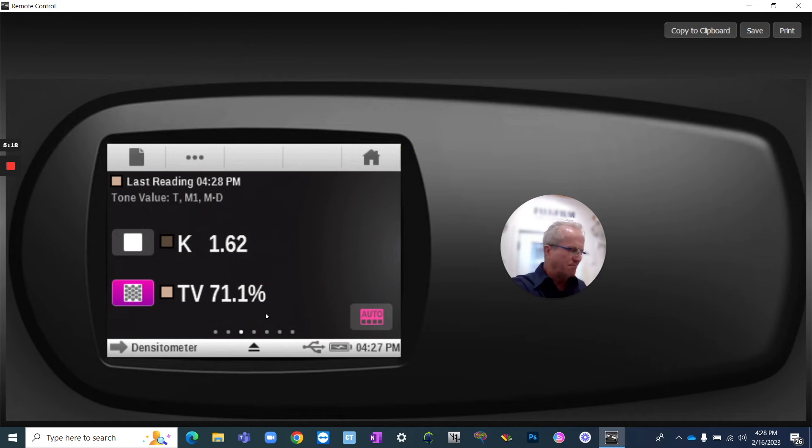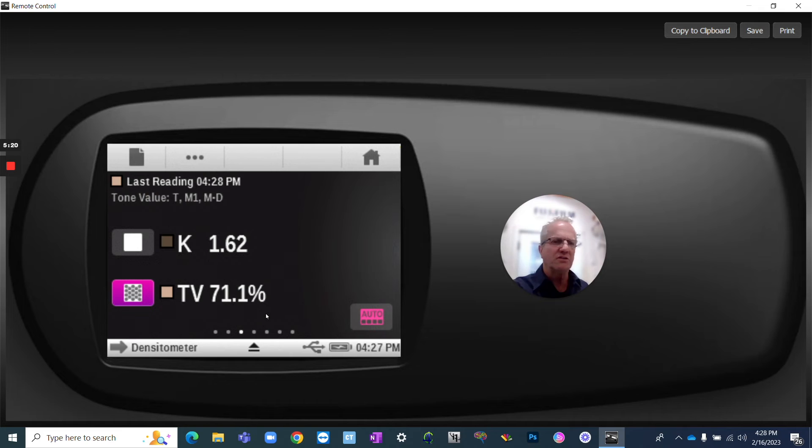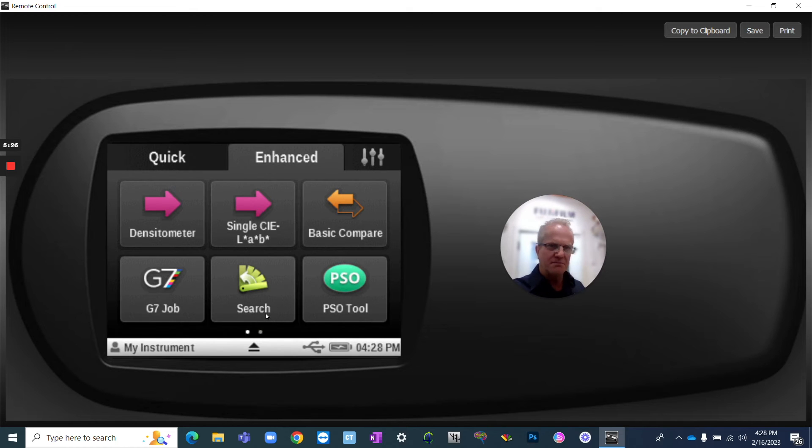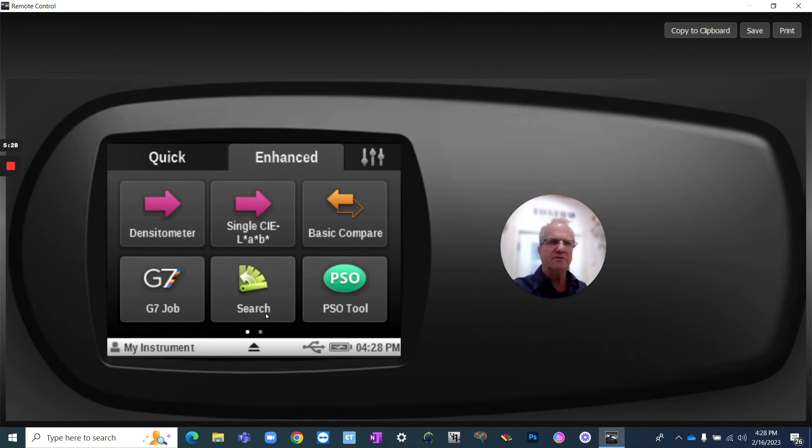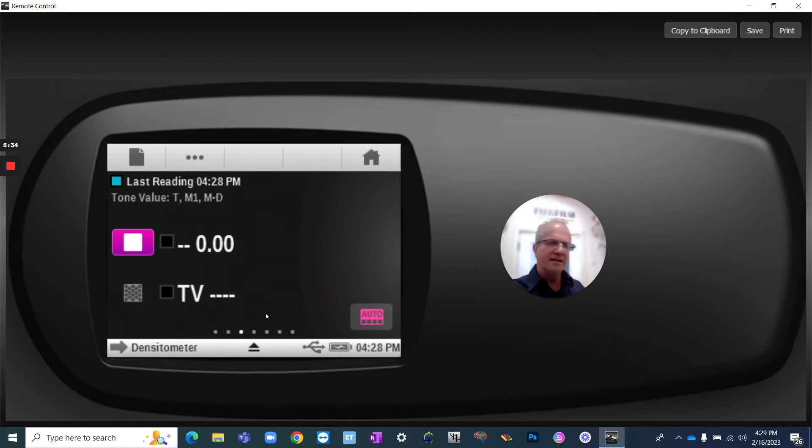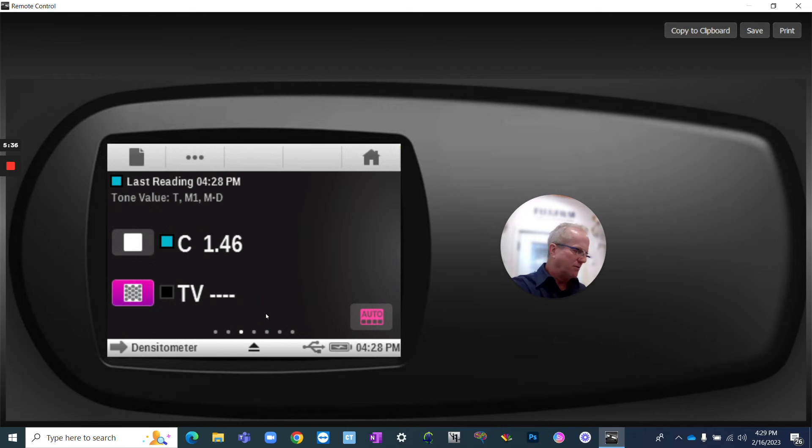Let's look at the cyan. Now, I clicked on the wrong one. I should have clicked on the solid first, so it's going to give me an error. So I go back, click on the solid, just to tell it that I'm measuring a solid. And we're back. So there is the solid cyan. It always needs a solid, and then we're going to measure the 50 in cyan,